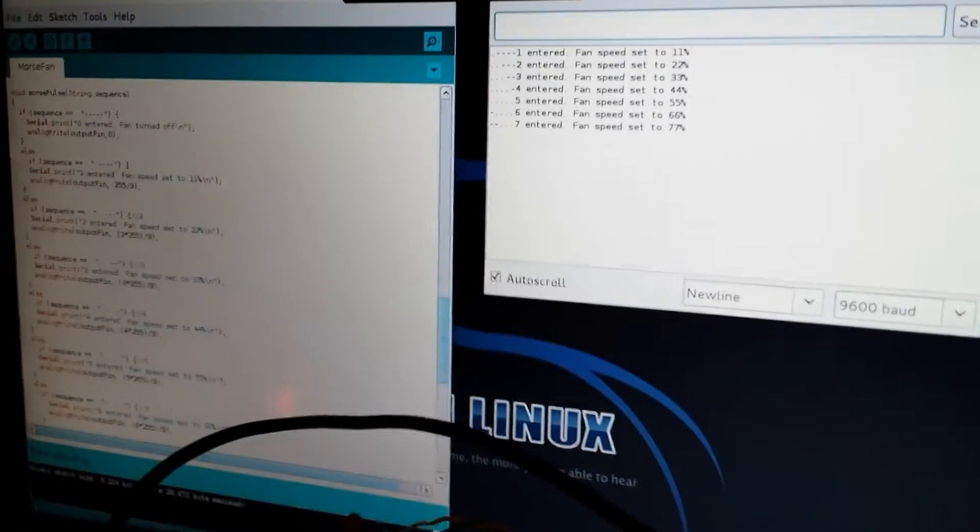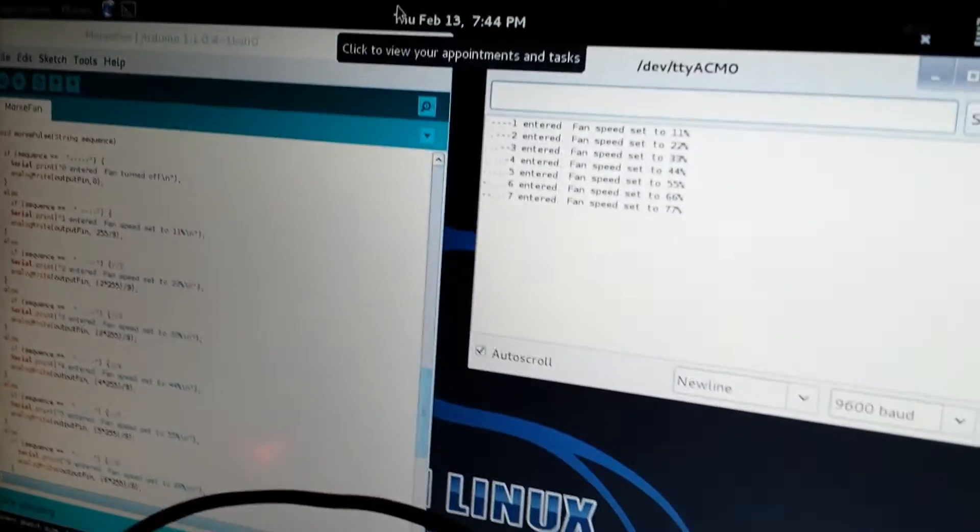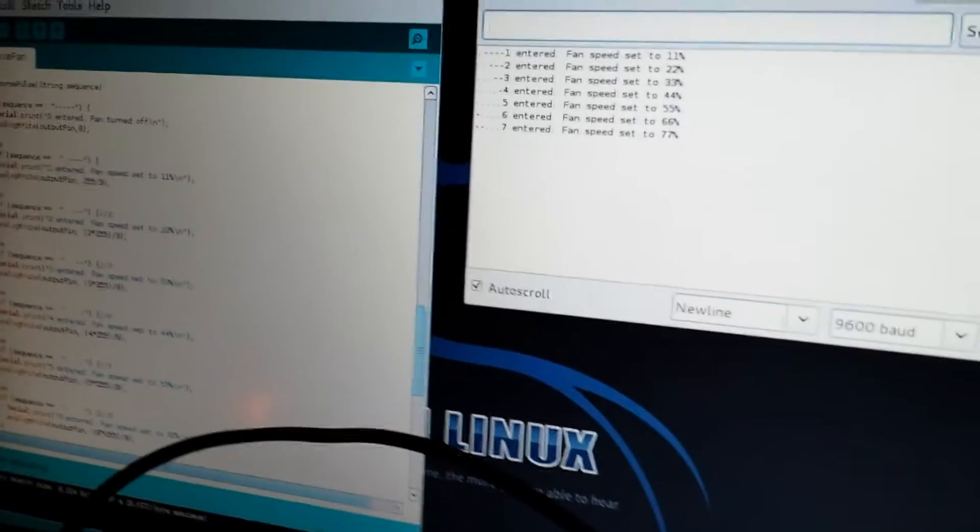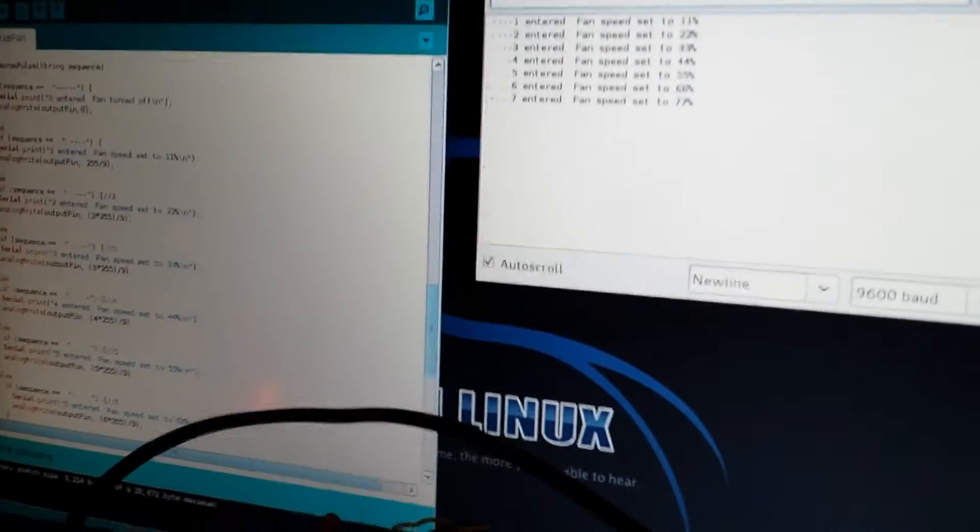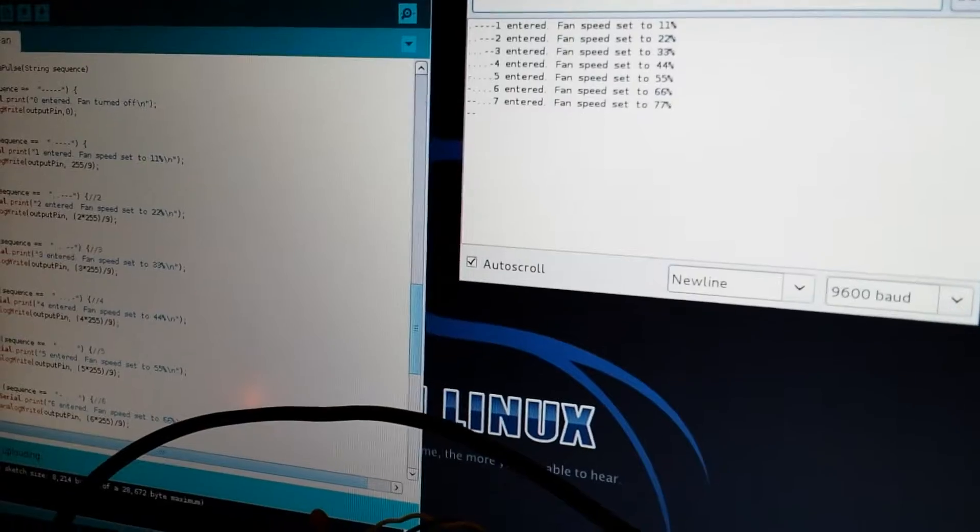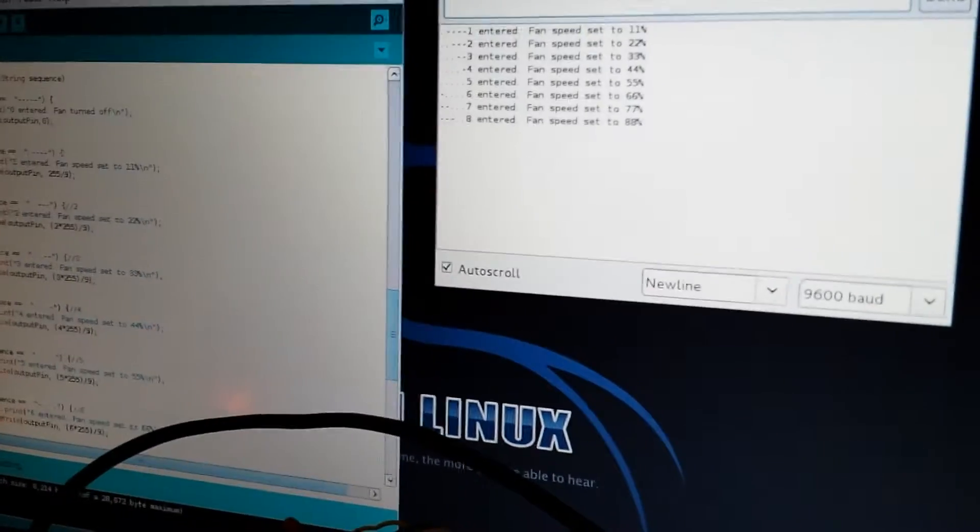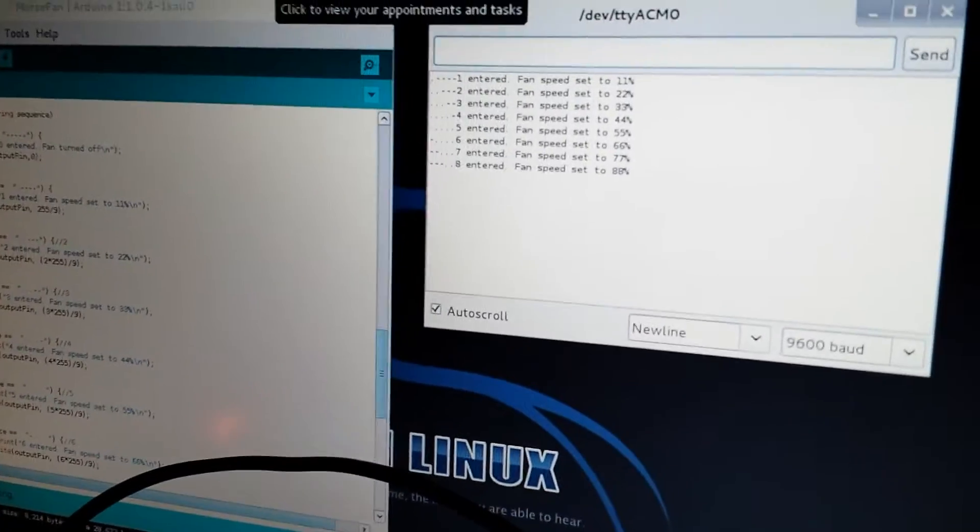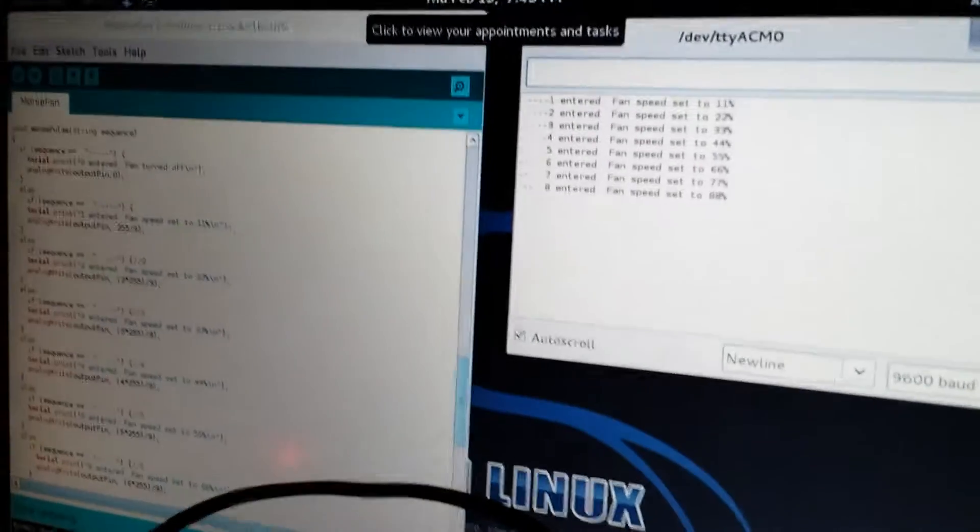77%. Here is eight. 88%, 90%. Here is nine.